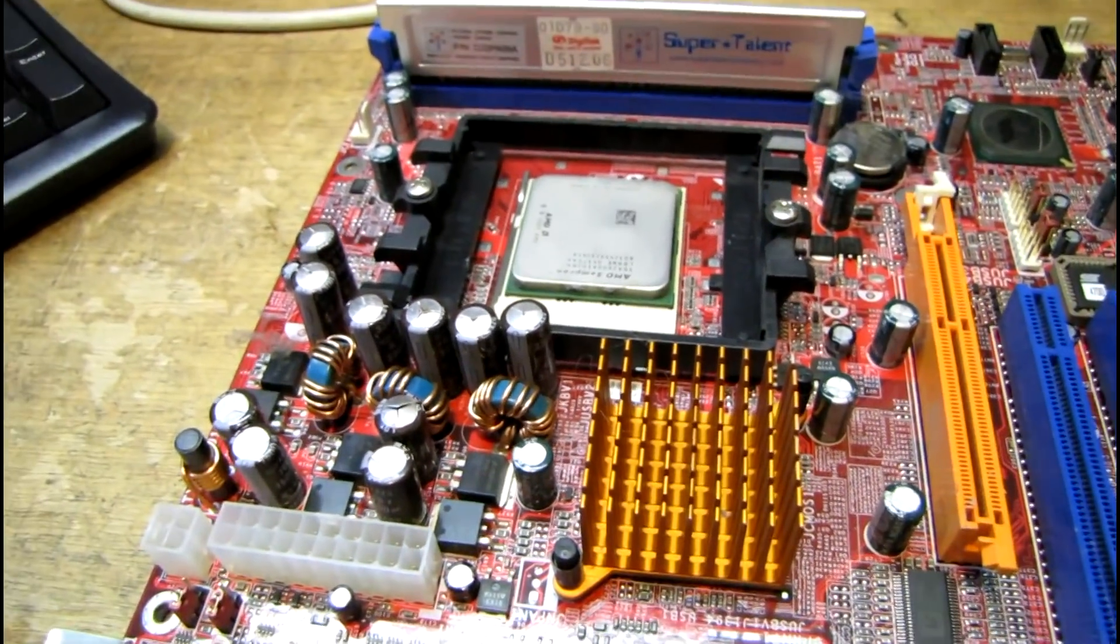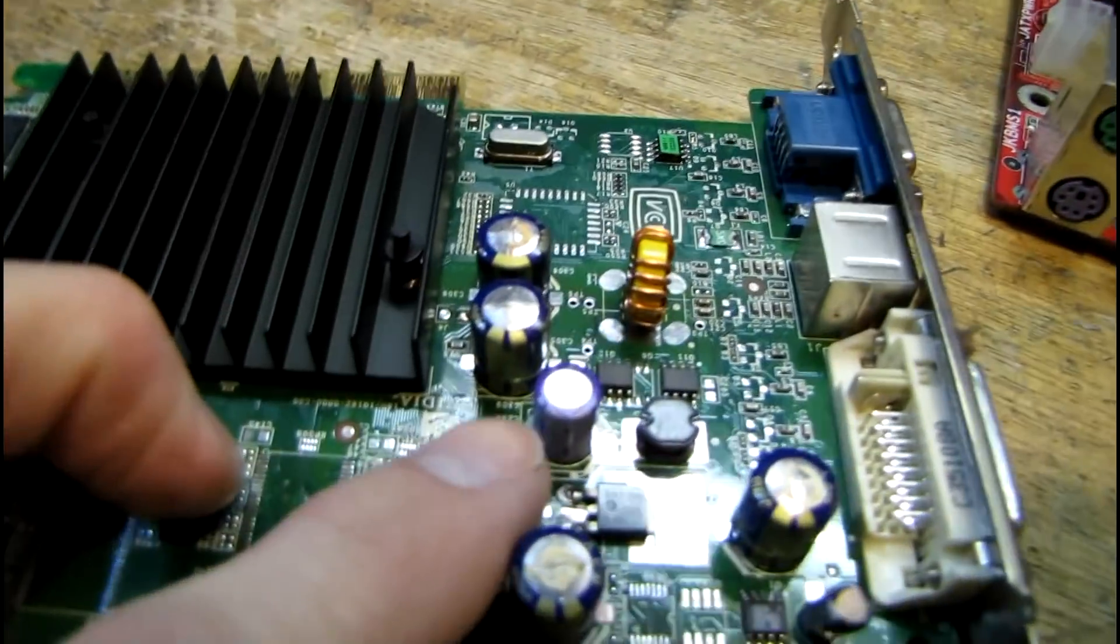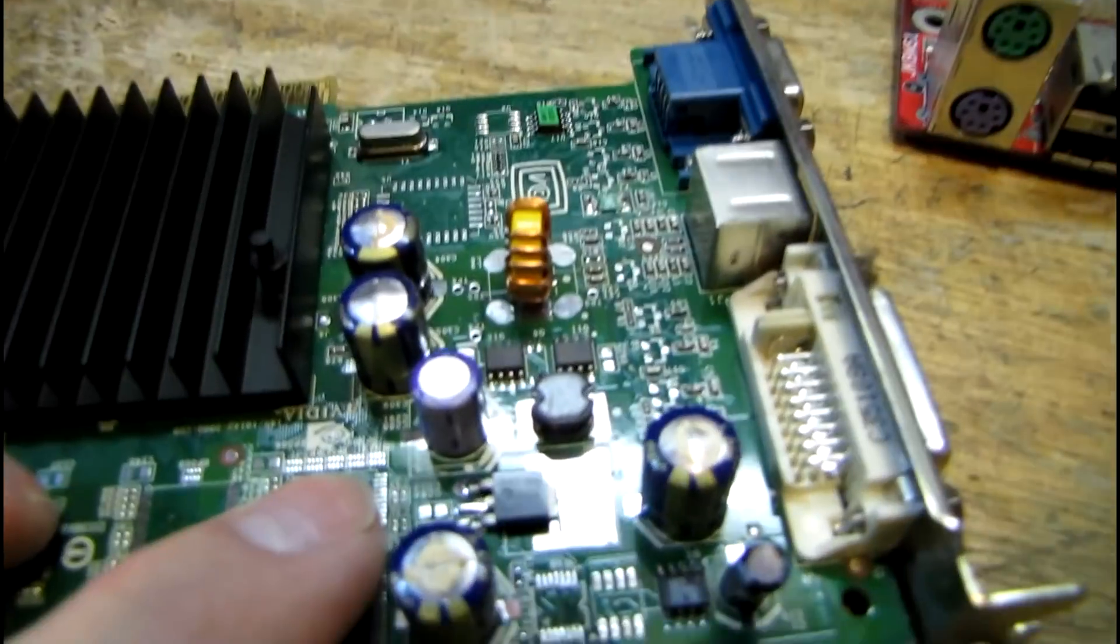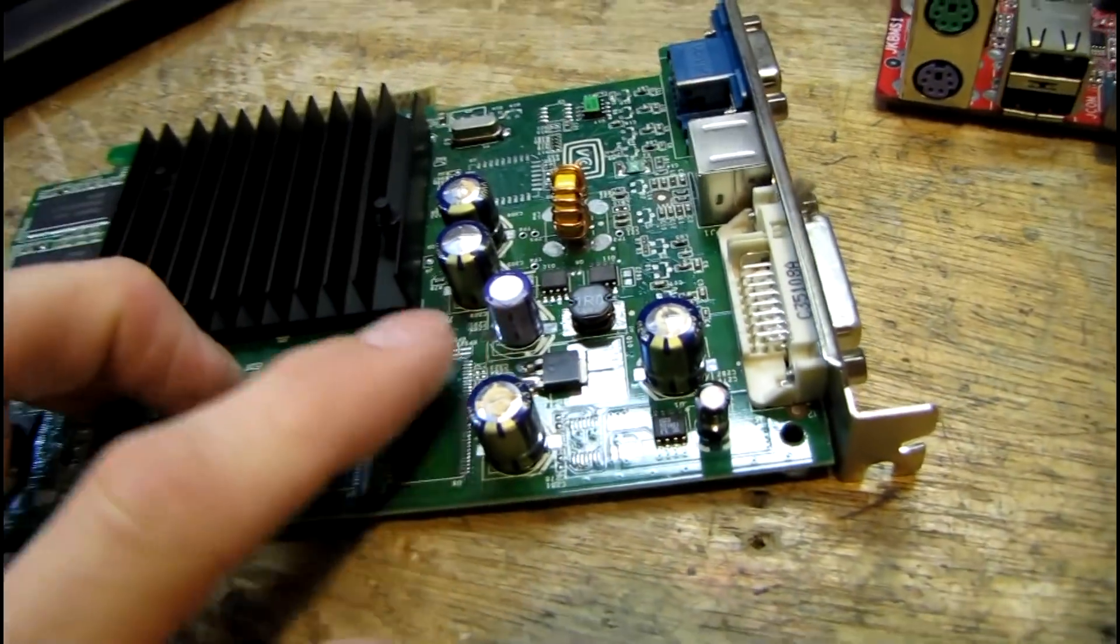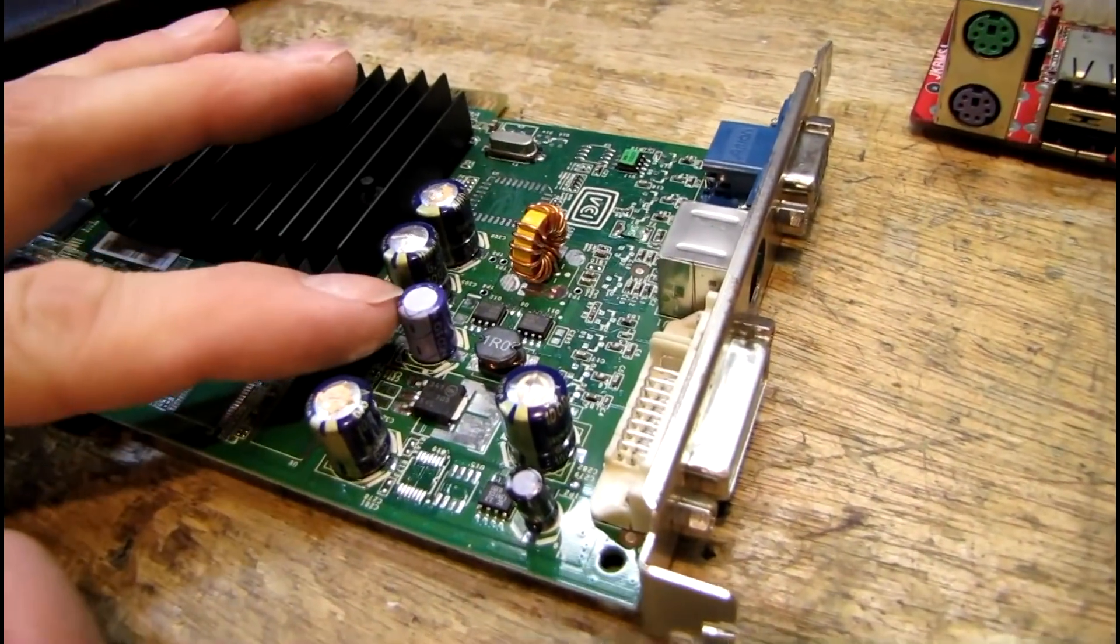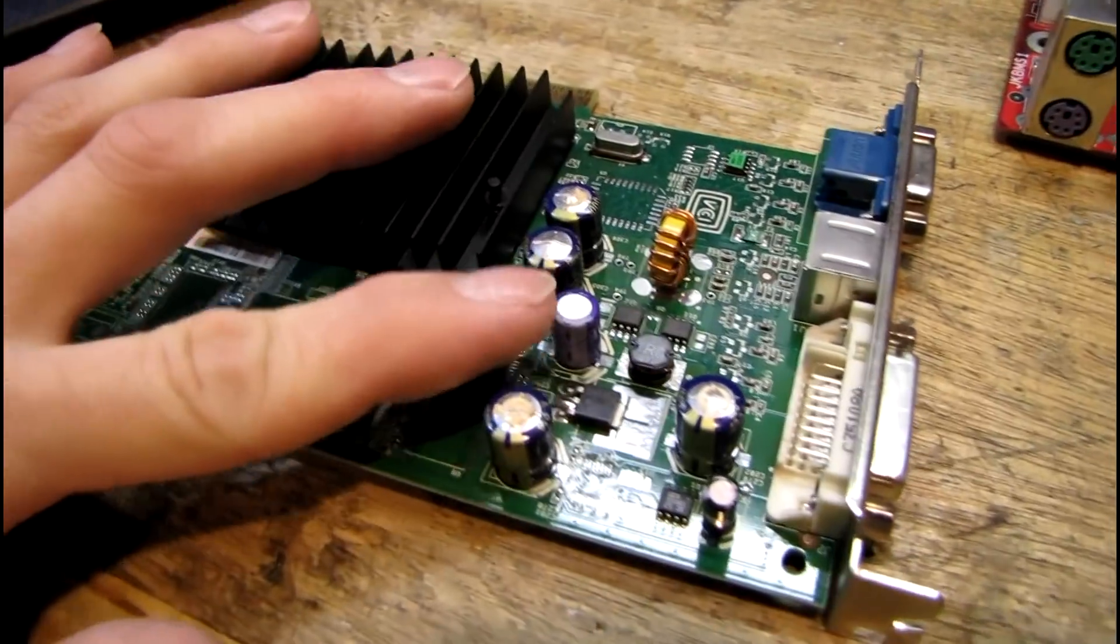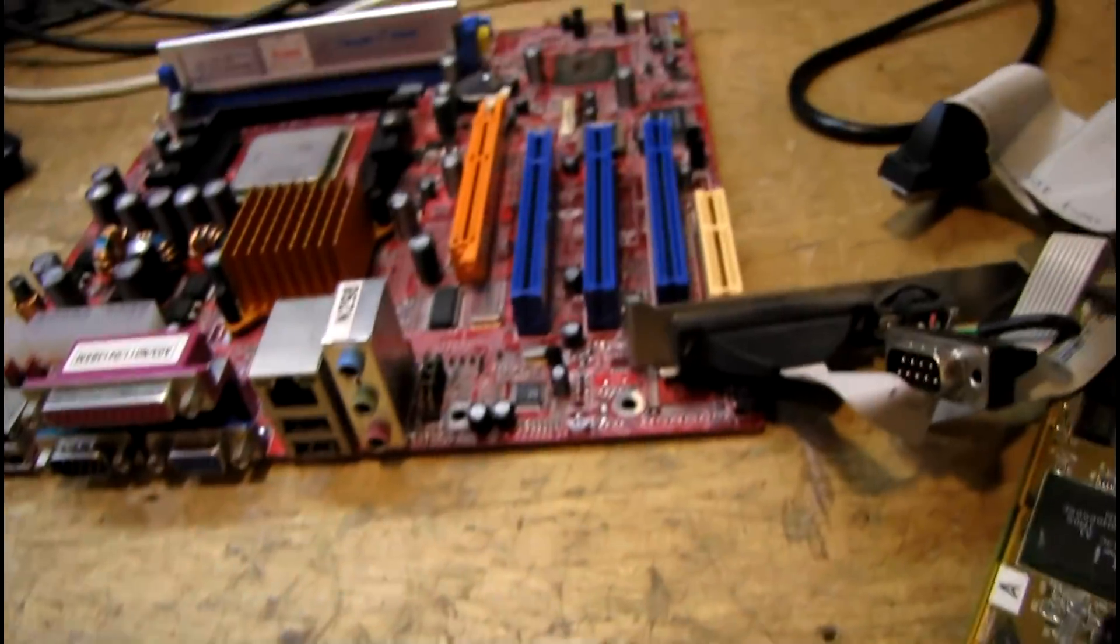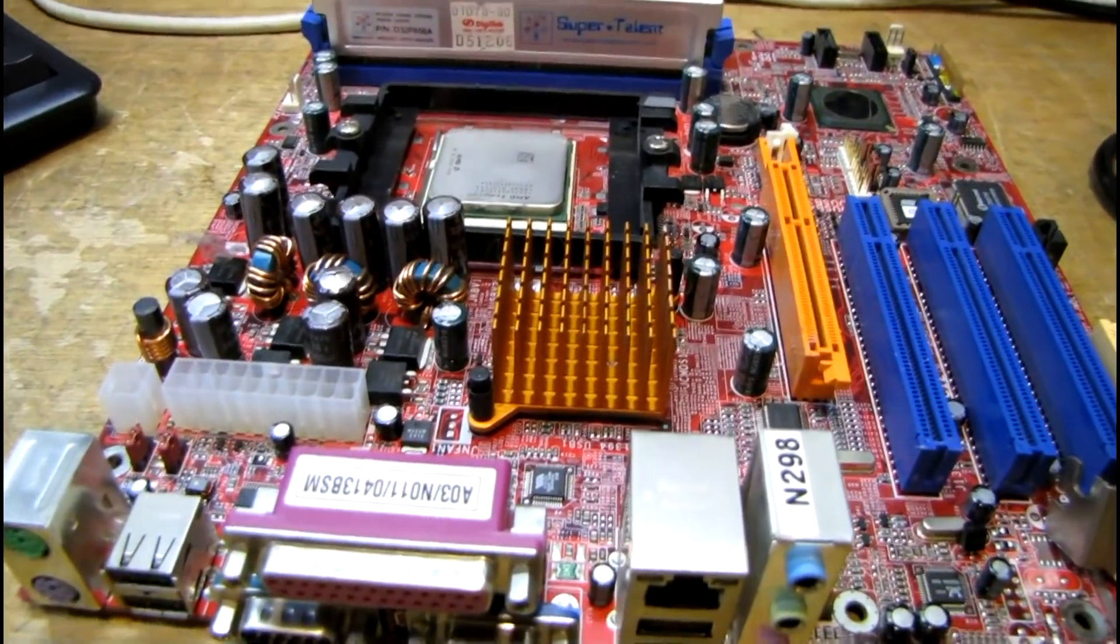There is one good capacitor on this video card ironically, and it's a Sanyo OSCON cap which is one of the best ones you could get around that period. In fact a lot of my HP servers that are running in my main server rack are full of these caps and of course they're still going strong.